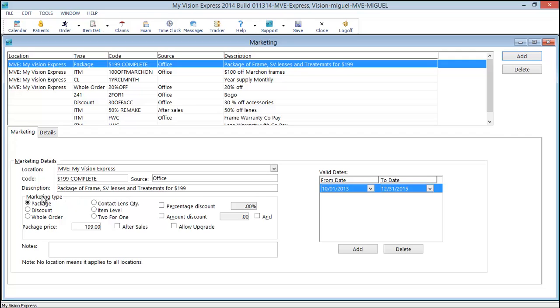The description allows more room for you to type in the description of this marketing code. There are numerous different marketing types. You will see package, which is the one we'll be examining first. There's also a discount, a whole order, contact lens quantity, item level, and a two-for-one.